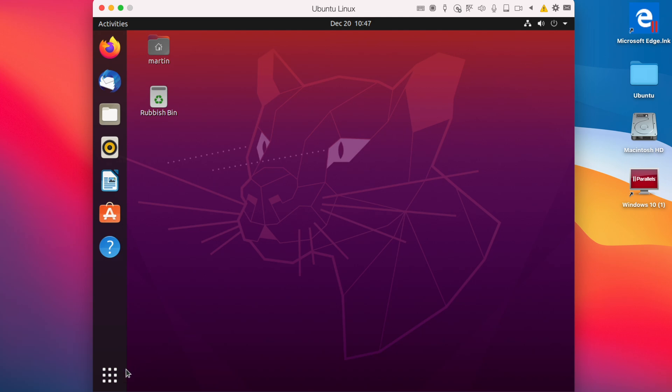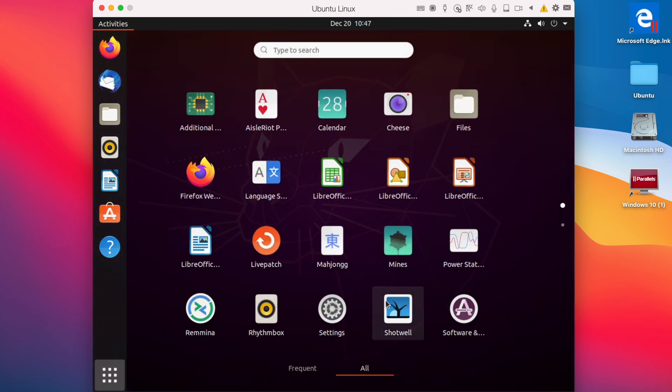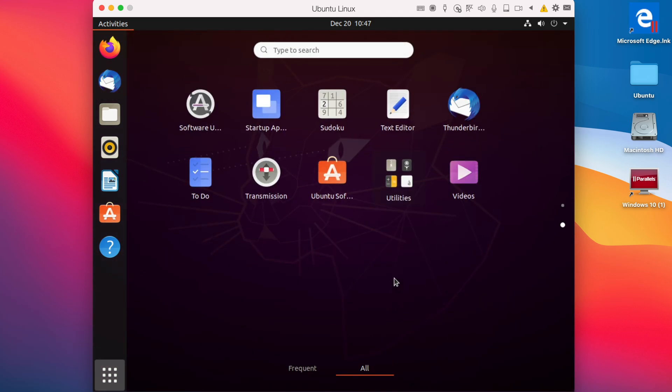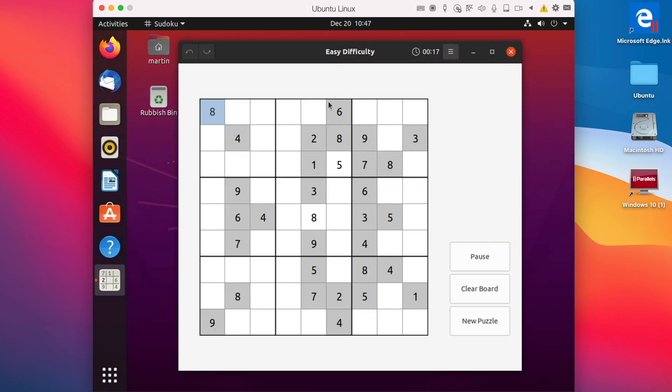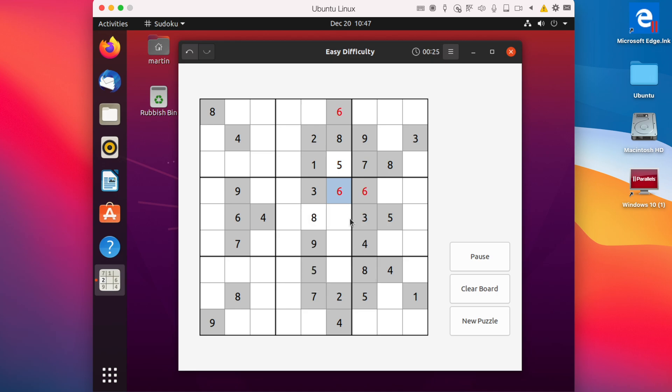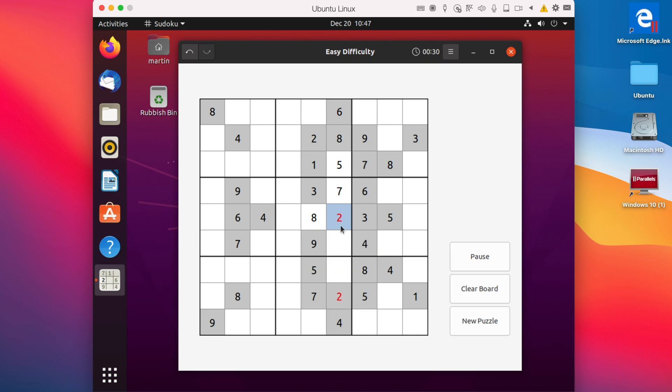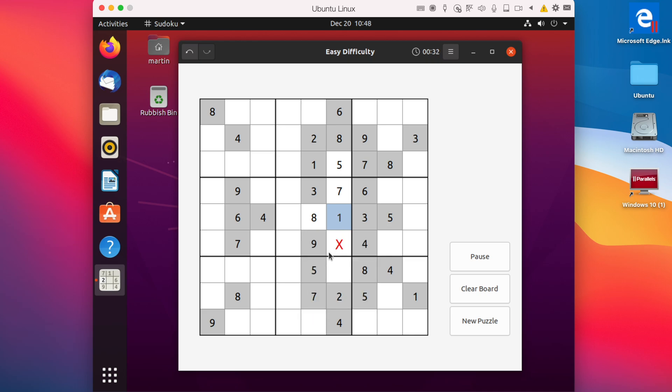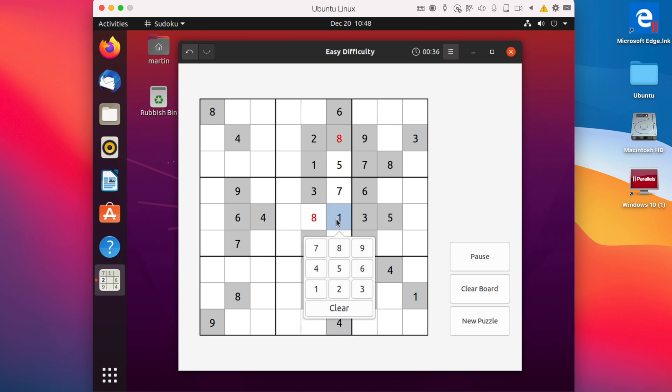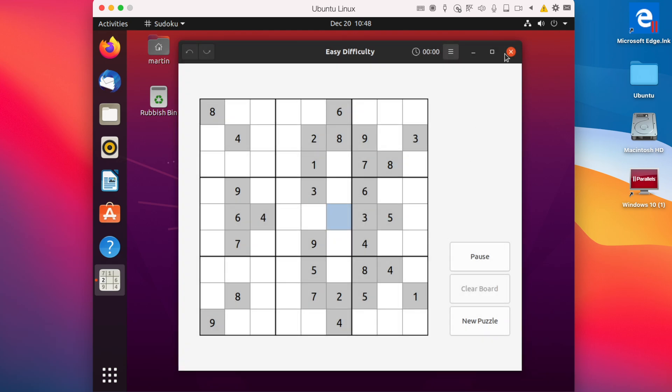Next up, we're going to do a little bit of Sudoku.